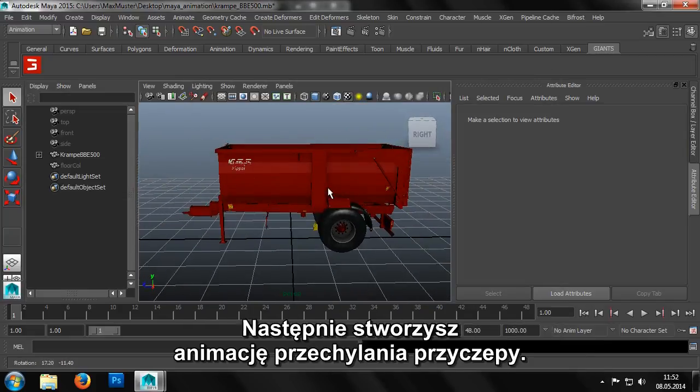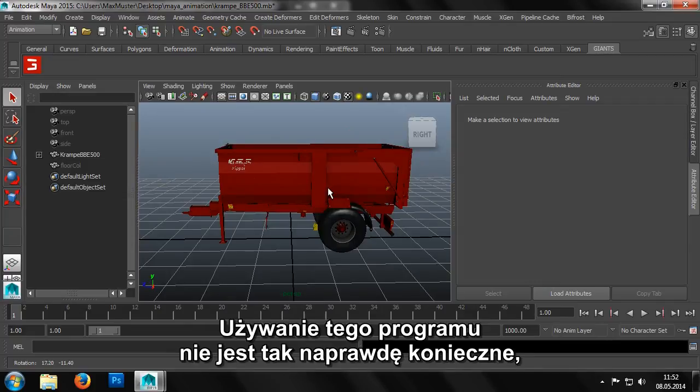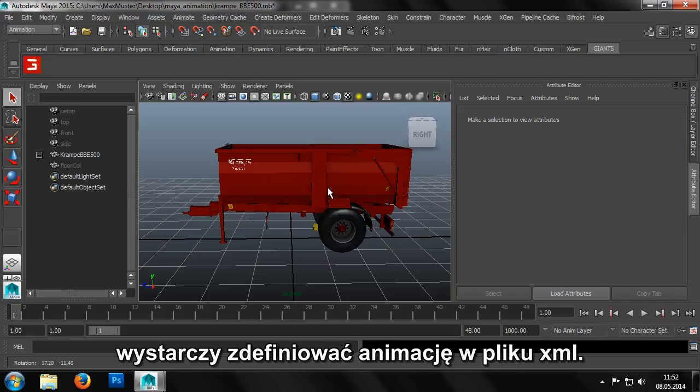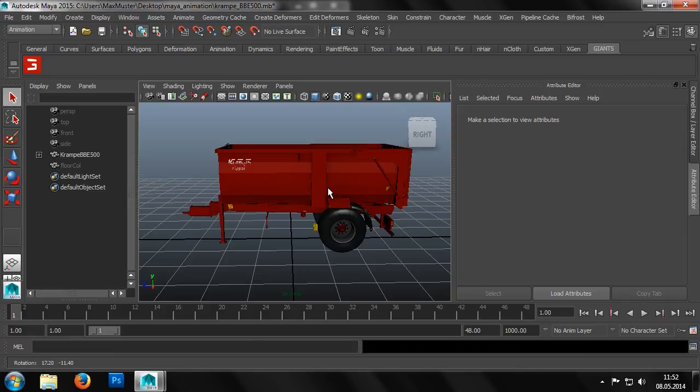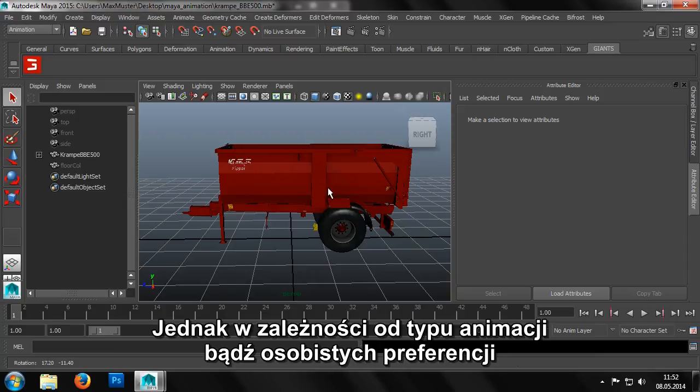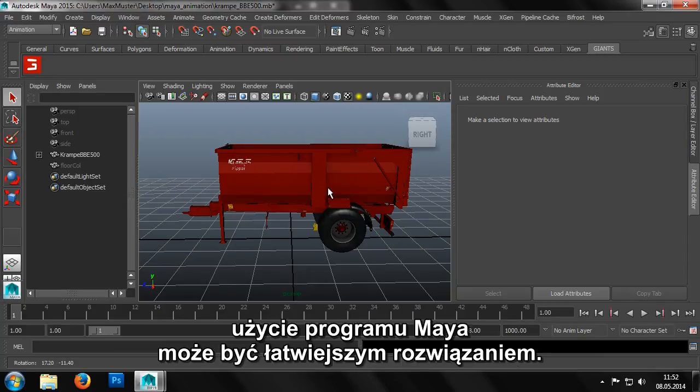Now we'll create the tipping animation in Maya. In principle we don't even need to use Maya at all. We only need to find the animation in the corresponding XML file. But for very complex animations and depending on how you prefer to work, it might be easier to create your animations in Maya.